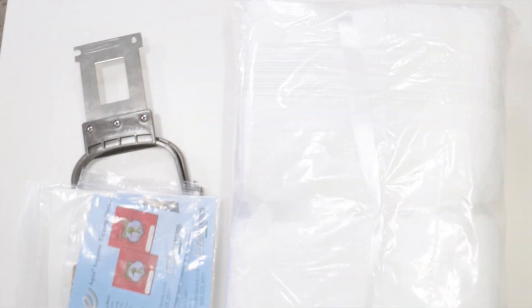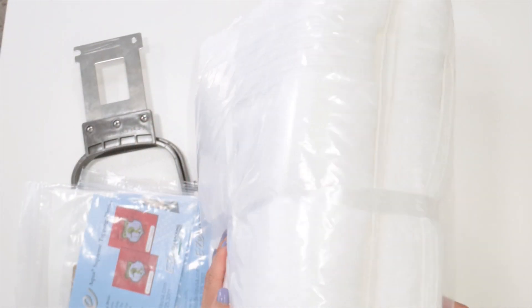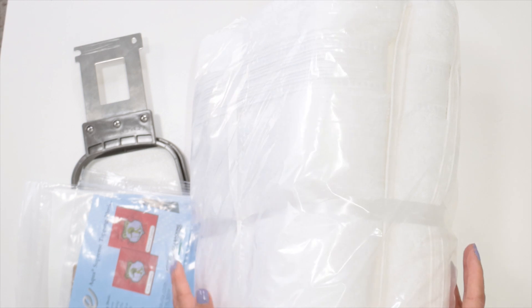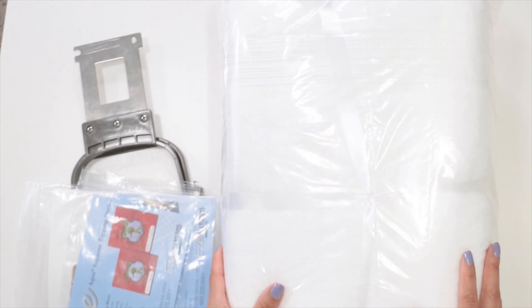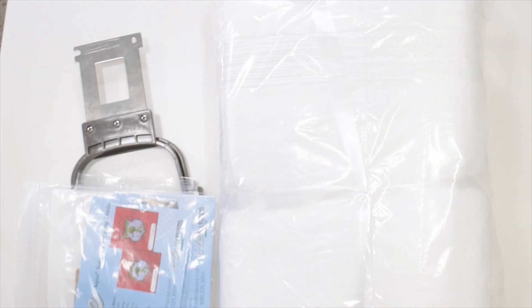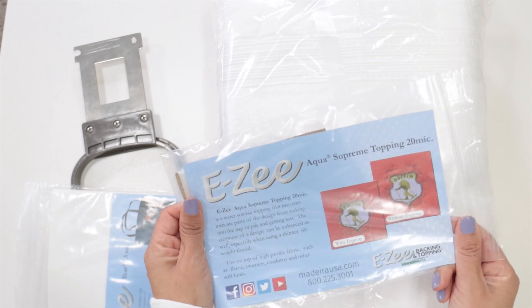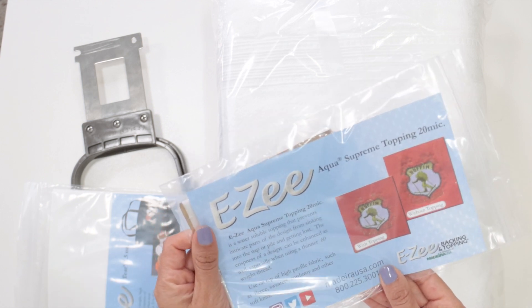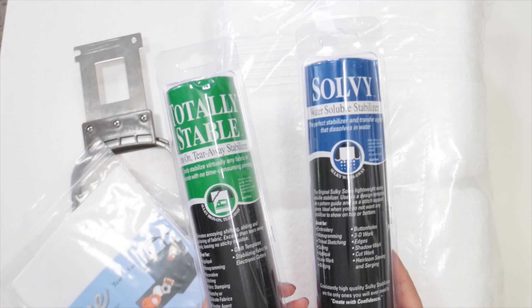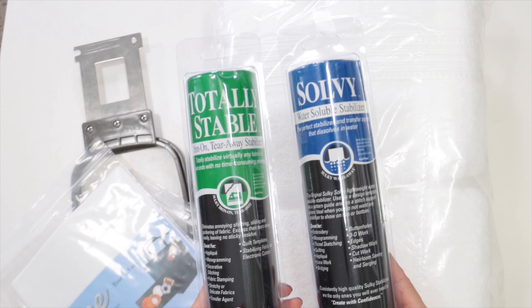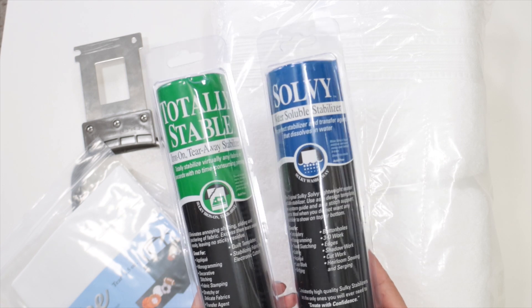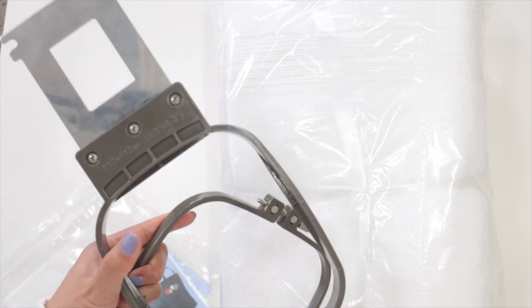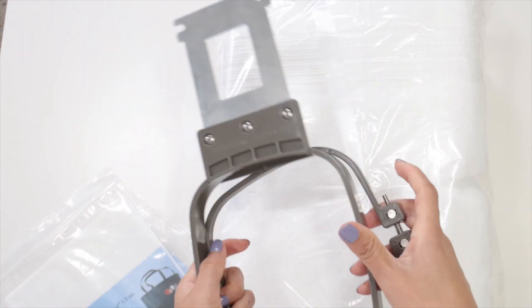For this project I'm using towels I bought at Costco. I love the quality of these and they have very reasonable prices. I'm also going to use the stabilizer samples that came with the machine. I bought another stabilizer but for this project I'm going to use the samples. I'm also going to use one of the hoops that came with the machine.